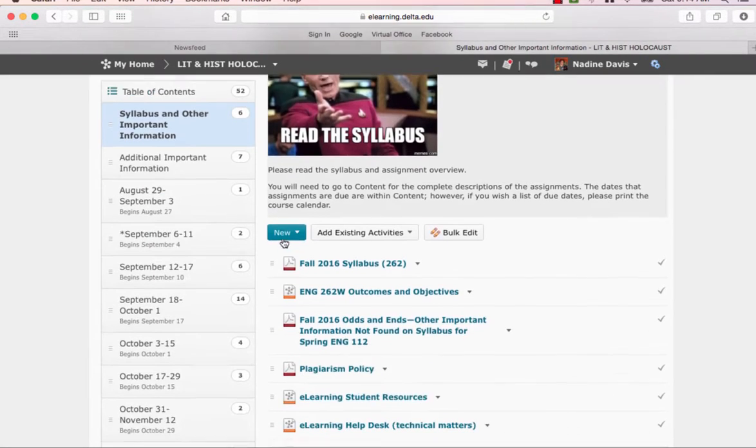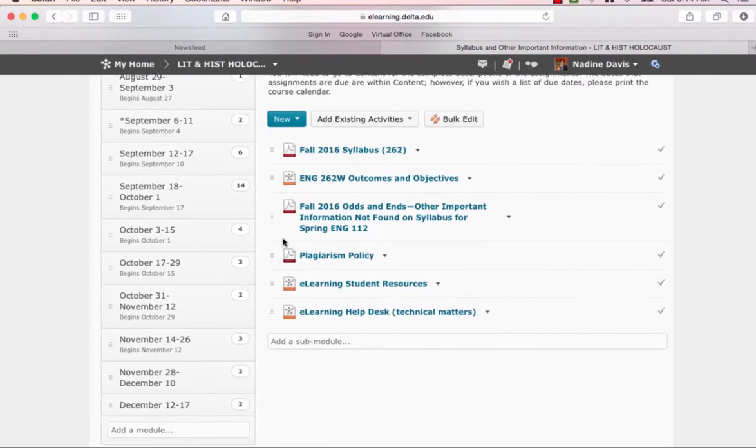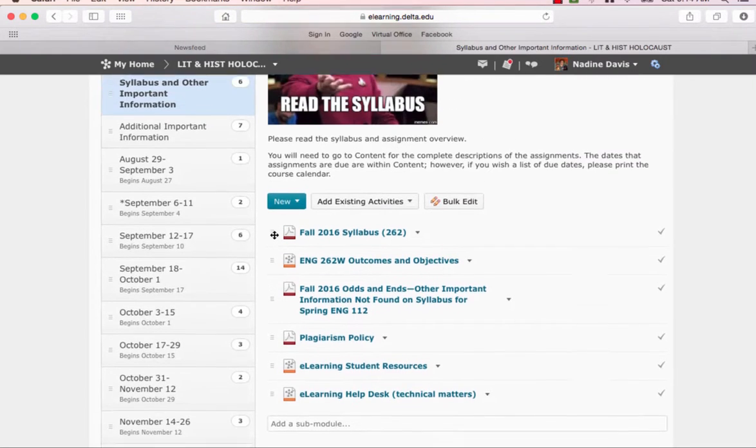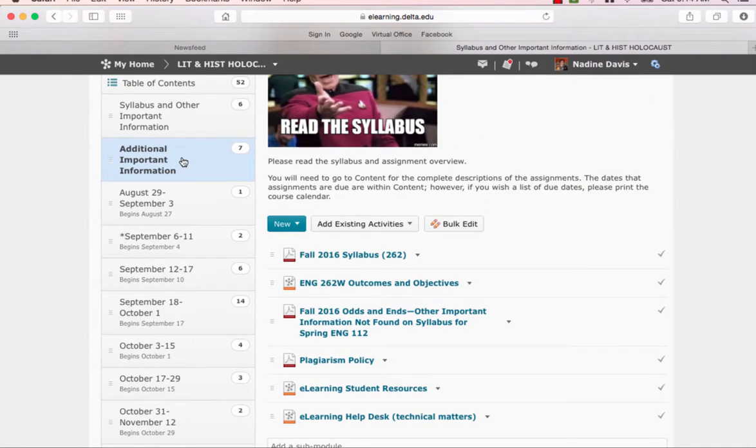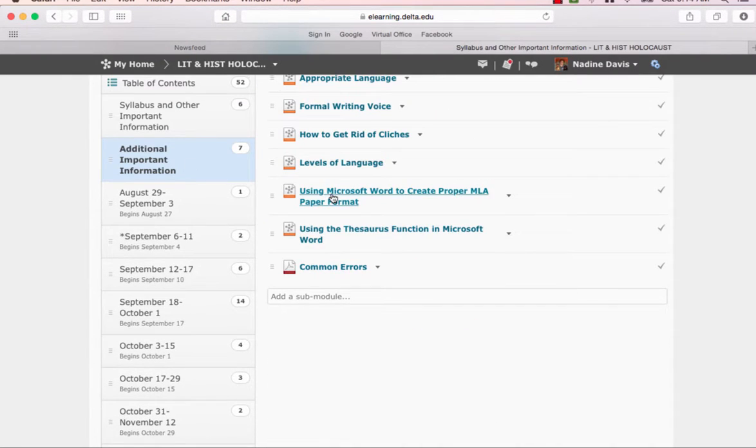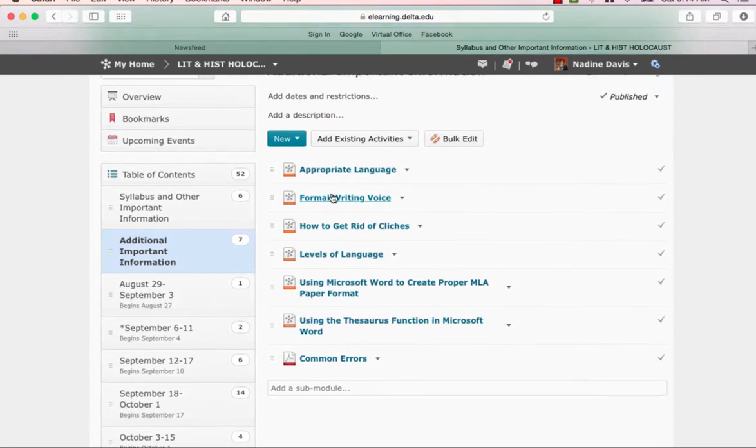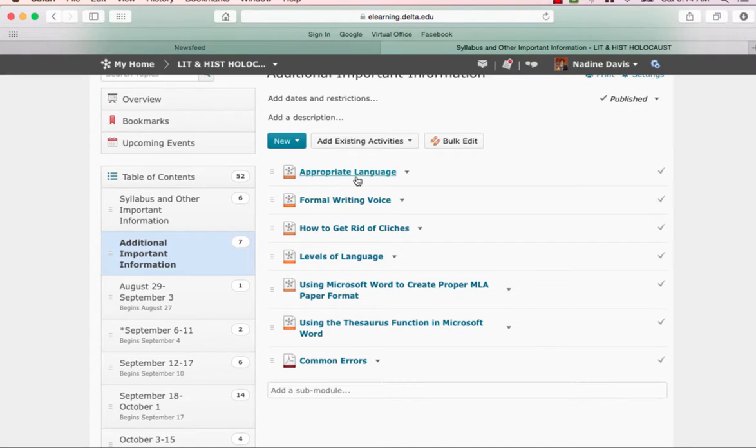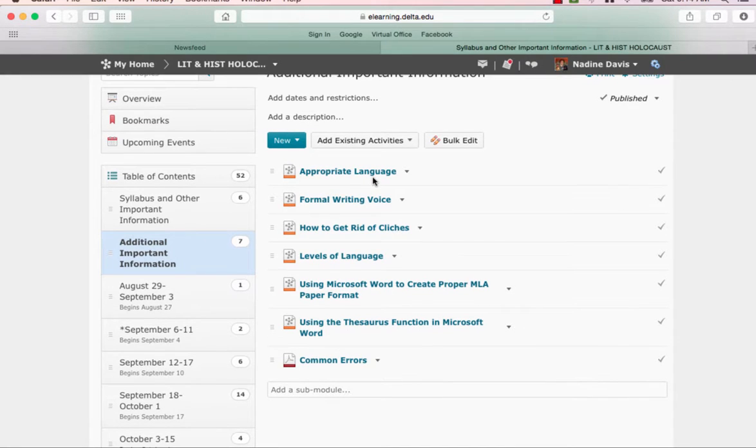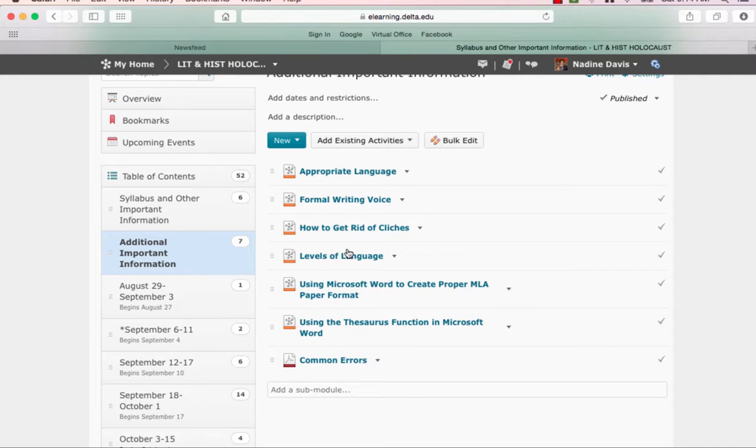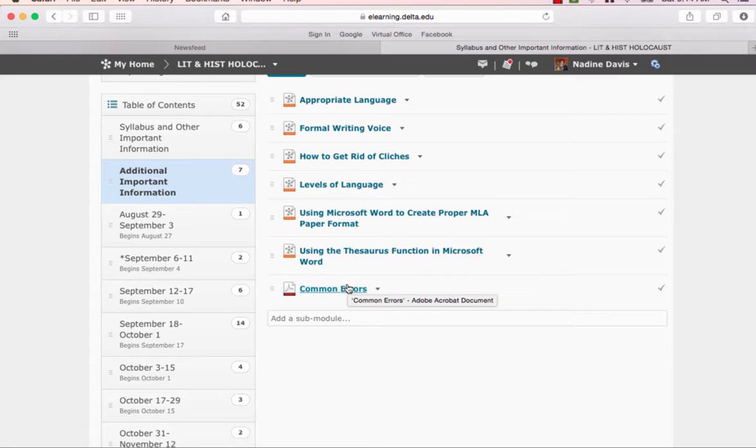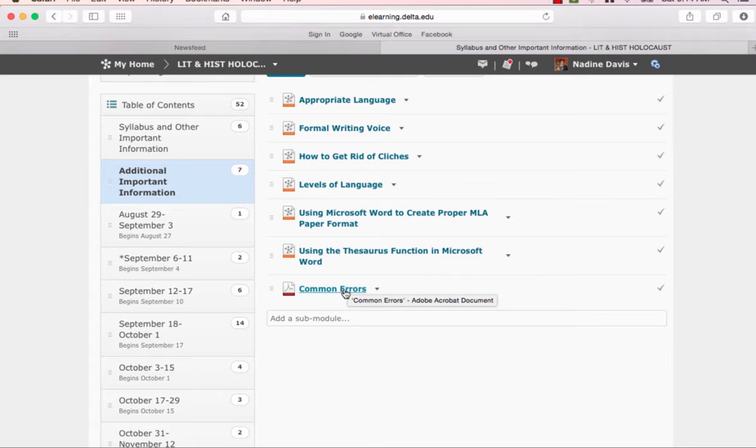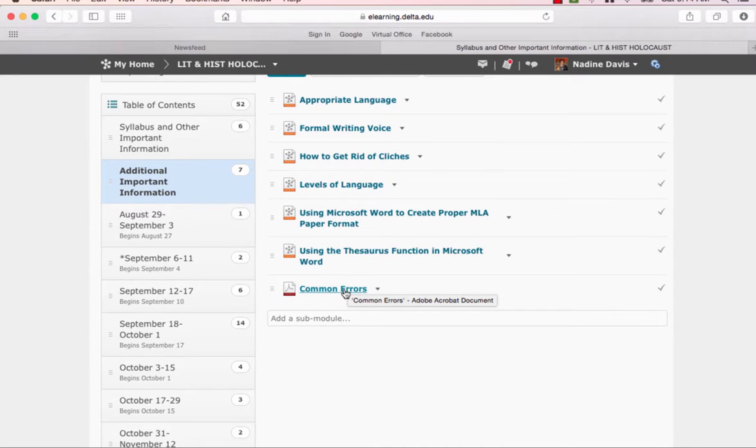Okay, that's the important stuff in that. The additional important information are just, you know, how to use appropriate language, and I'm talking about formal language, formal writing voice, getting rid of cliches, using Microsoft Word to create proper MLA format, thesaurus functions, and common errors I find happening in this course that you need to avoid.